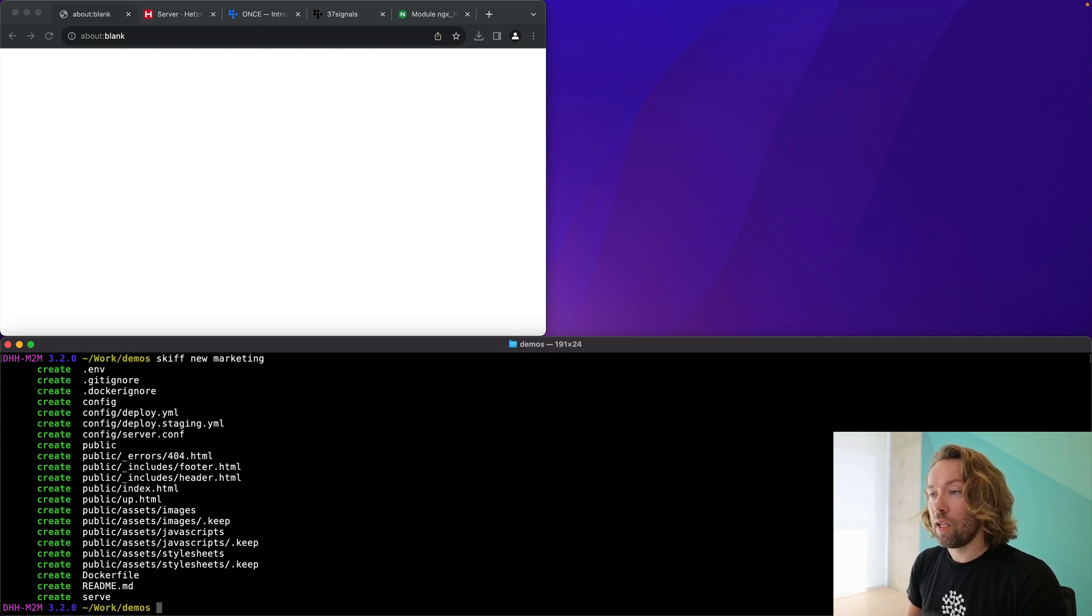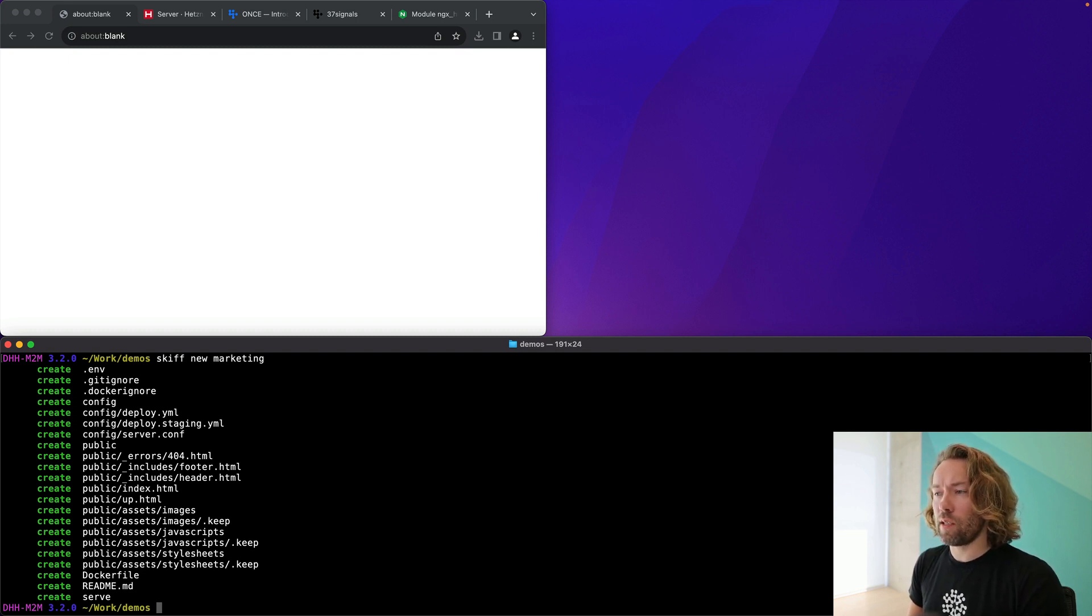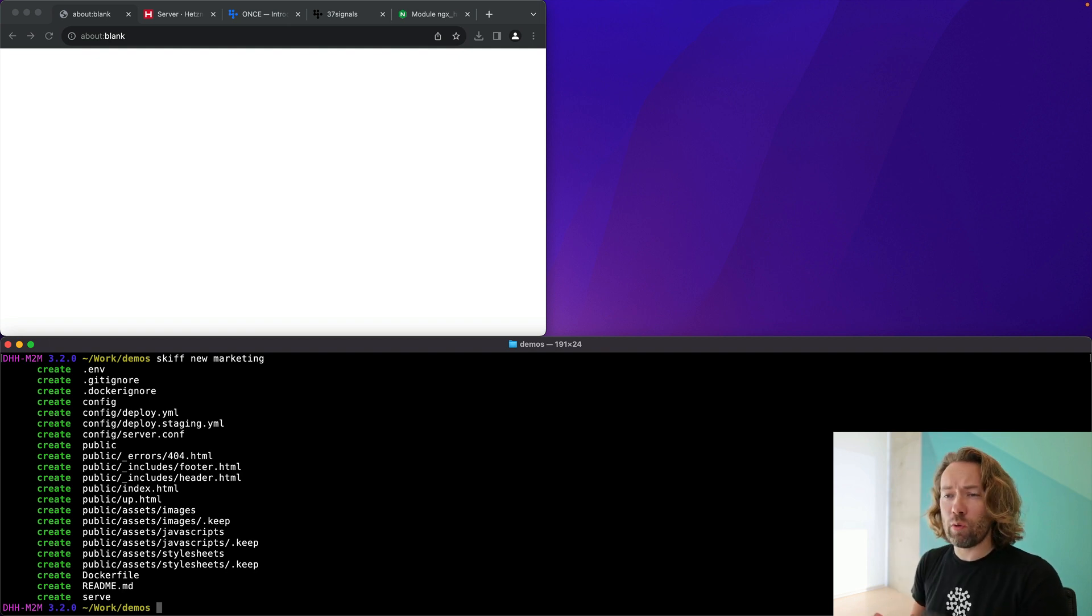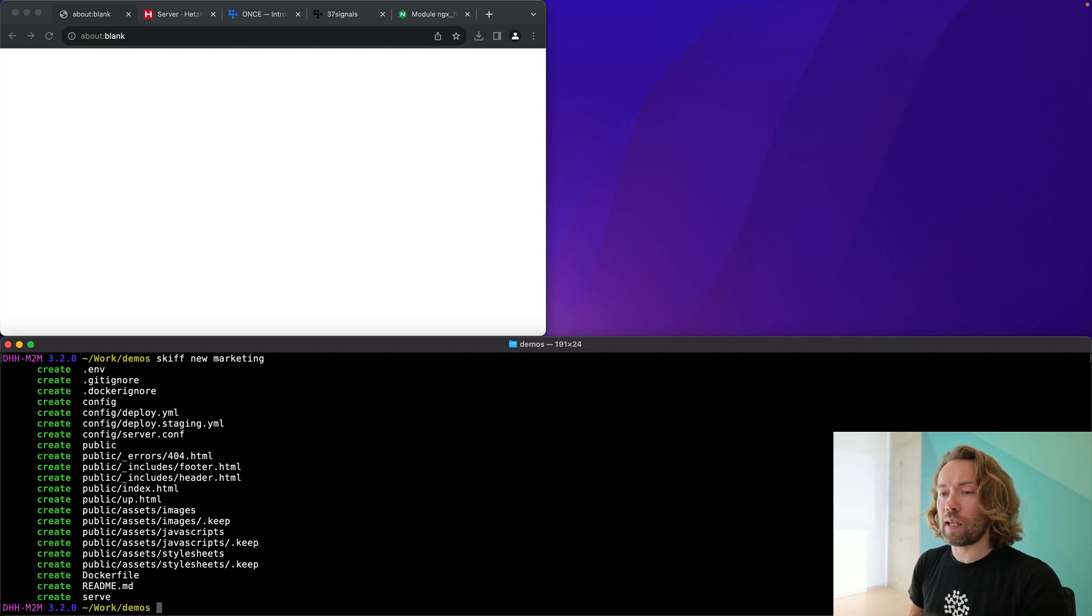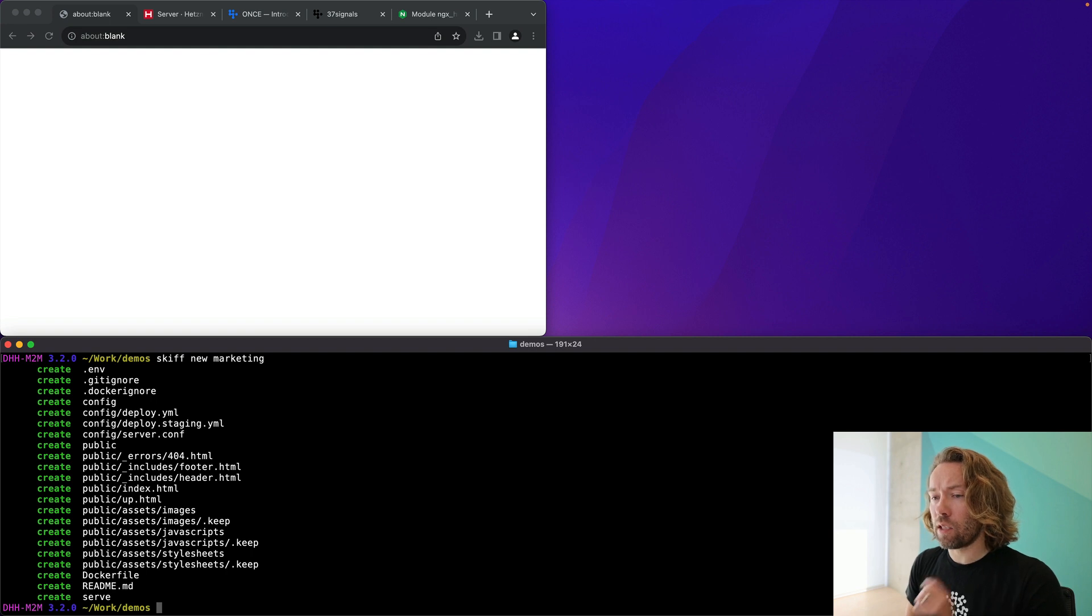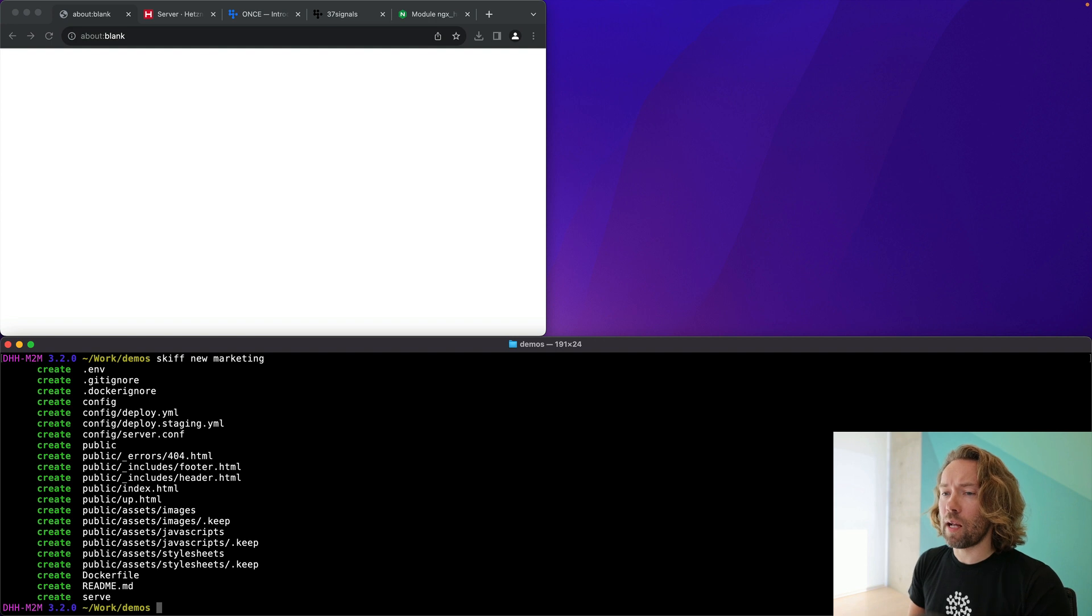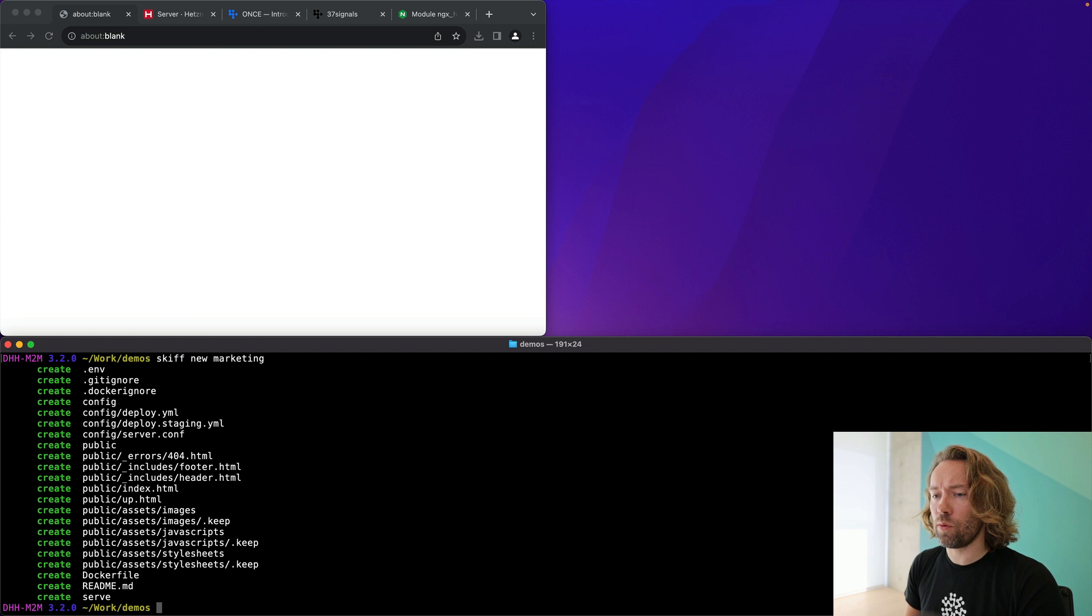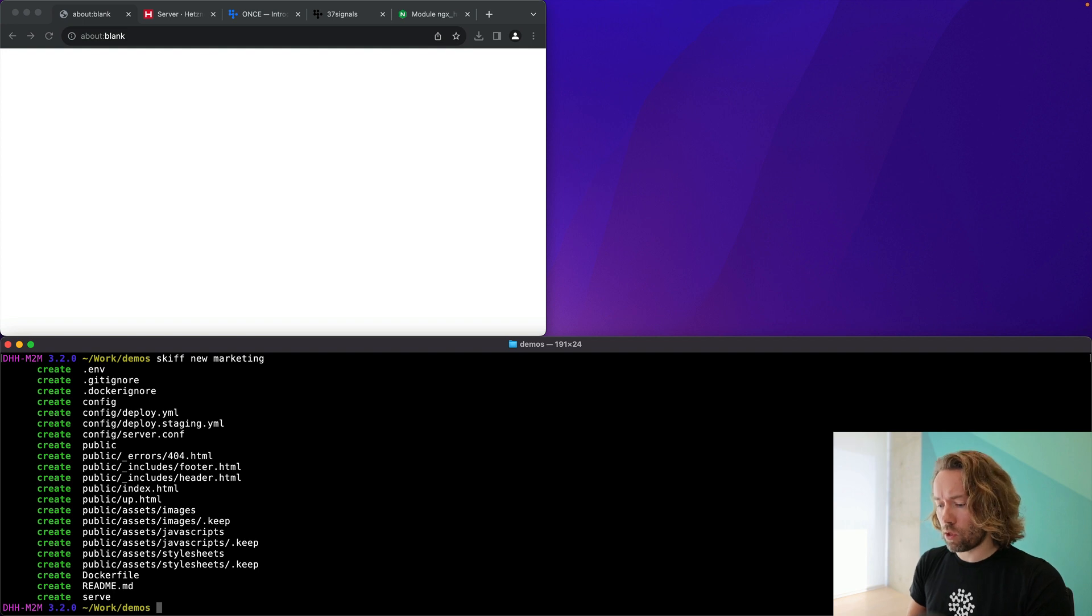there's a config directory with information about how deploys work. That is straight out of Kamal. It is Kamal deploy YAML files. And then we have the server config, which is how we set up Nginx. And you can, of course, use all the wonderful features of Nginx, including rewrites and whatever else have you. And then you have the public directory. In the public directory, you will find a basic setup of a footer and header includes. You can, of course, add your own. There will be a 404 page you can fill in. And then an index page to deal with. There's also this up.html, which we just use for Kamal's health check to ensure that the server is available. We have one known endpoint to look at that. And then there's the assets directories, which are empty in the beginning, but you can fill them in with anything else you want.